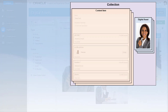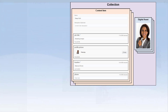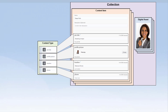A content item is a discrete grouping of information that can include fields for text, dates, graphics, and other information. Content types provide structure for the content item. Content types are defined by a content administrator and selected by you when creating a content item.